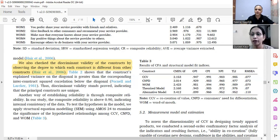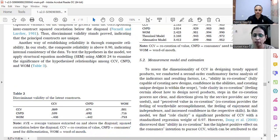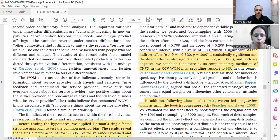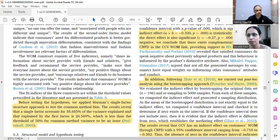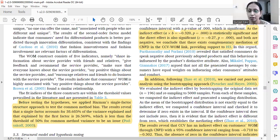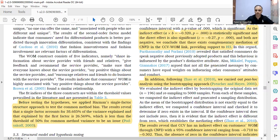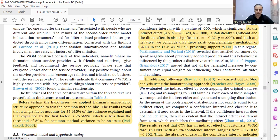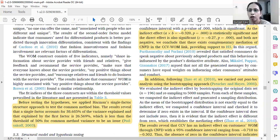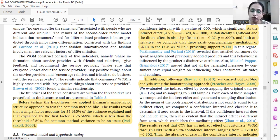We also need to establish that common method bias is not an issue with our data. In our study we only used the Harman single factor method, but I would caution scholars that the Harman single factor is not an acceptable approach now. What reviewers expect is the marker variable approach or a latent common factor model — these are the two acceptable approaches for common method bias.